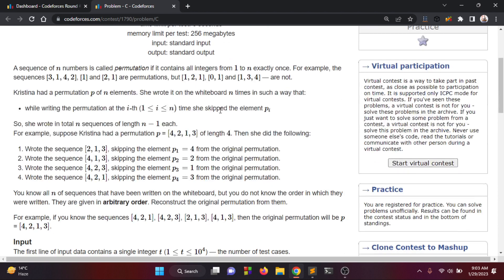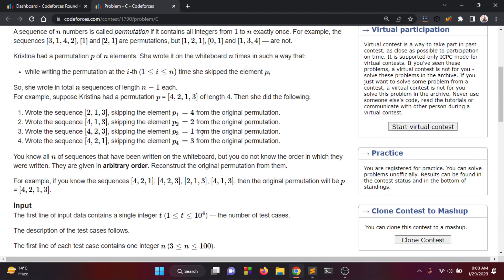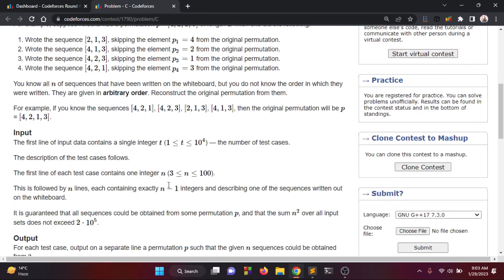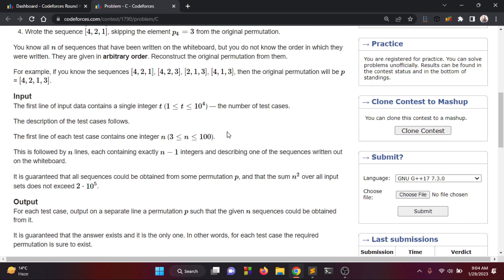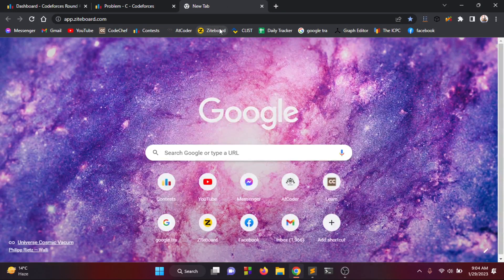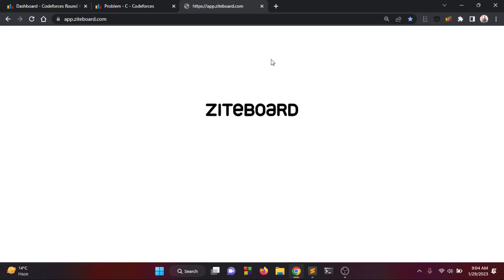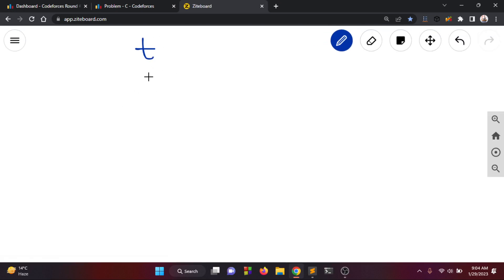The problem is: given an input in a simple format, we have a test case. There is an n-size array. The input parameter is given, and we need to get a clear understanding of the input format and the output.